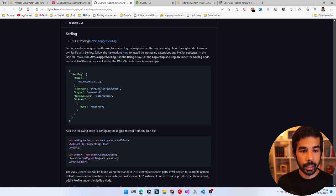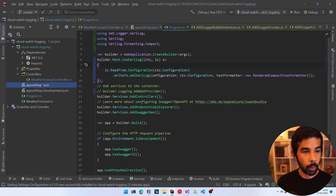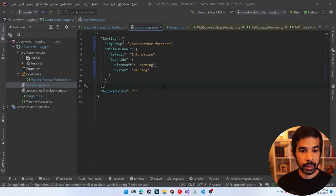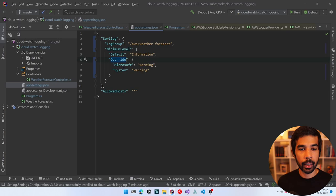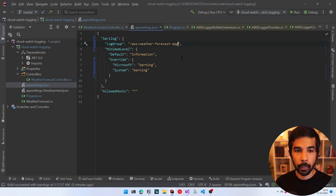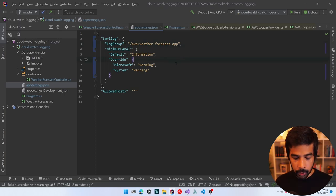The Serilog settings in appsettings.json are slightly different — the root key is now 'Serilog'. We can specify the log group and region as before. Let's remove the old logging configuration section and paste in the Serilog section, specifying the log group name /aws/weather-forecast-app, the minimum level, and overrides for Microsoft and System to only log Warning and above. Let's run this to see it in action.